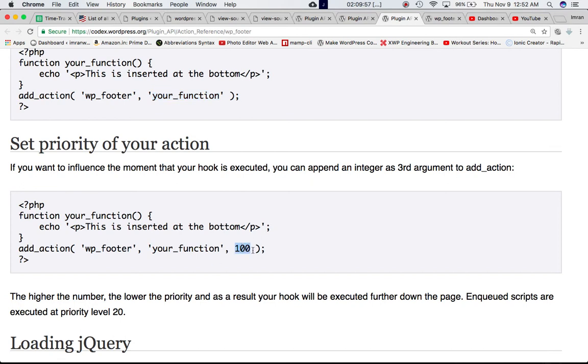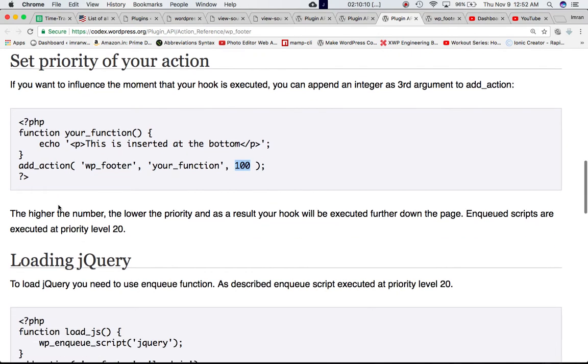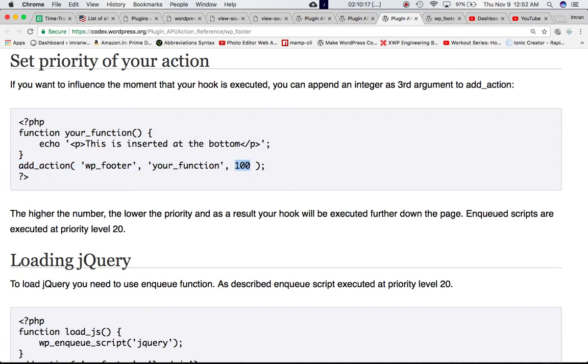So what this is saying is that you can change the priority. This parameter is the priority. You can change it. If you increase the priority, definitely it will be inserted later as compared to the functions that have the lower priority. So this is a higher priority. Higher the number, lower the priority and as a result your hook will be executed further down in the page. So that's what is saying because the higher number your code will be executed further down in the page.